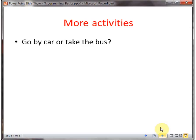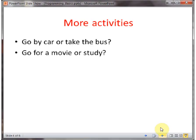Let's cover a few more activities. You want to go somewhere and you have a car at home, so you have to make a decision: whether you are going to take the car or go and take public transportation, take a bus to reach the destination. Let's say you are a student and you have to decide whether to go for a movie or stay at home and study.